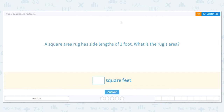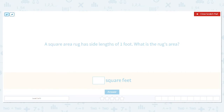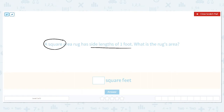The first question says a square area rug has side lengths of one foot. What's the rug's area? Notice only one side length is mentioned — one foot. The key word is 'square,' which means all sides are equal. So I draw a square and label each side as one foot.